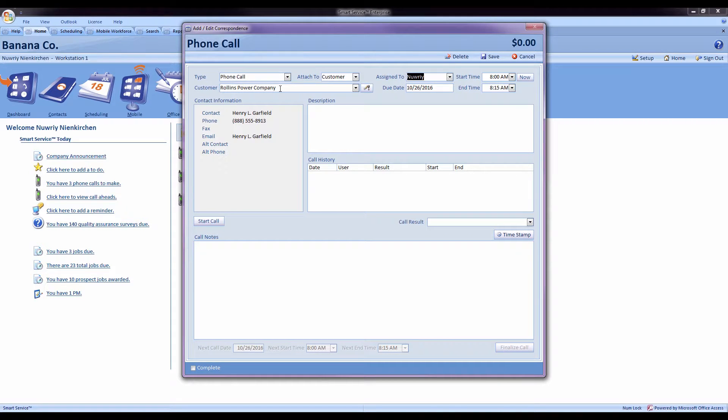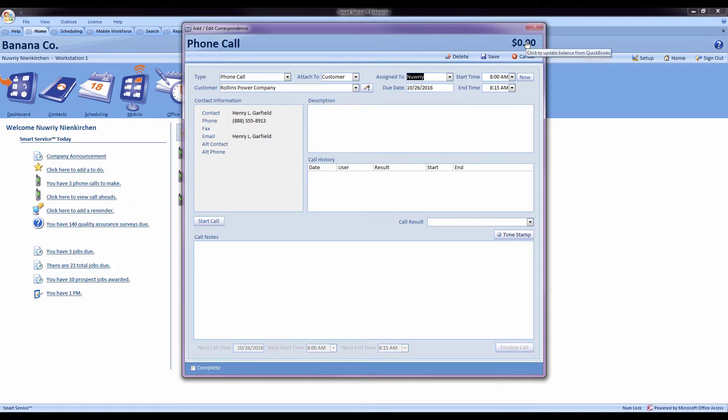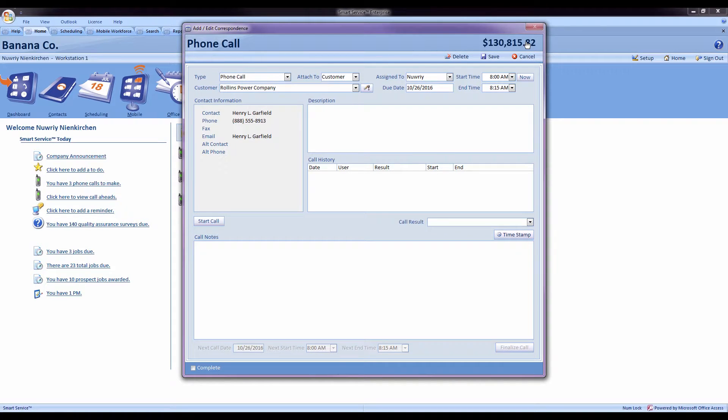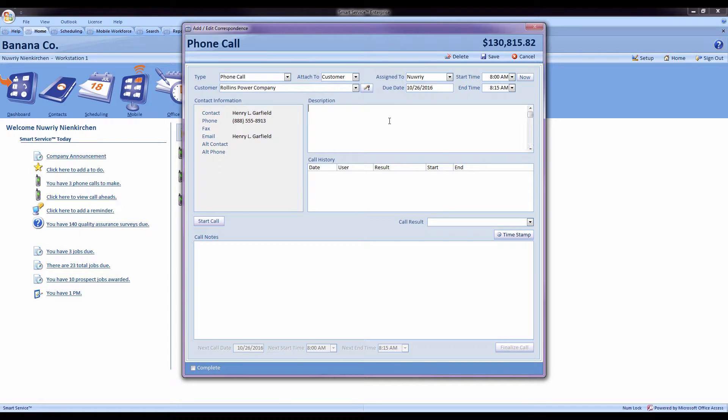Now if I'd like to check this customer's balance on the fly, I can press the update balance button in the top right, which will let me know how much the customer's current open balance is in QuickBooks. I can record a description for what we're talking about on this phone call.